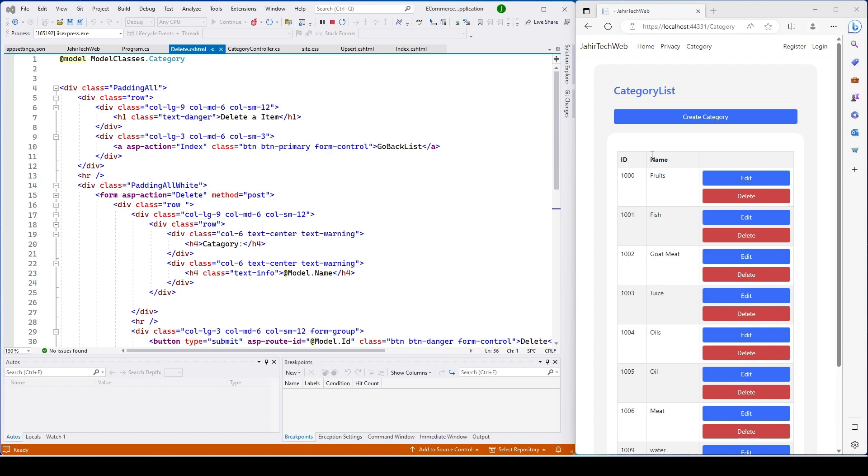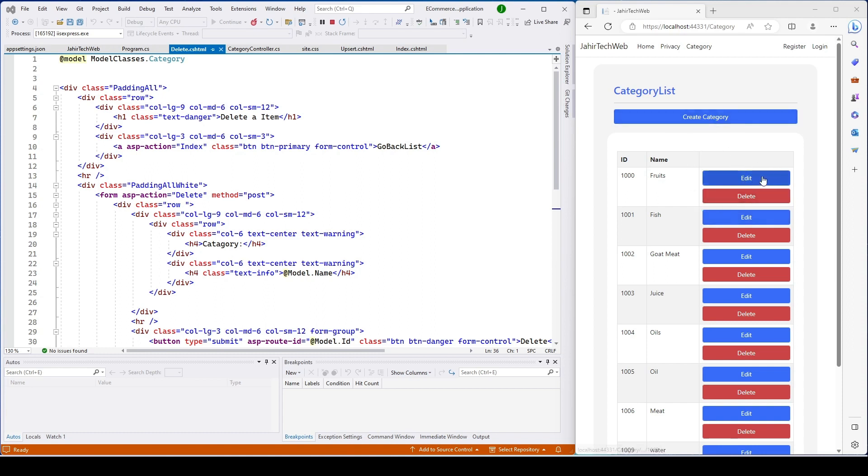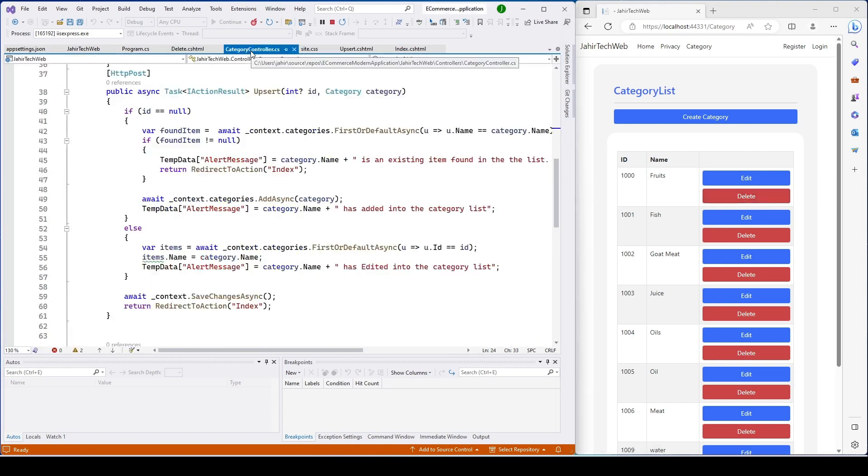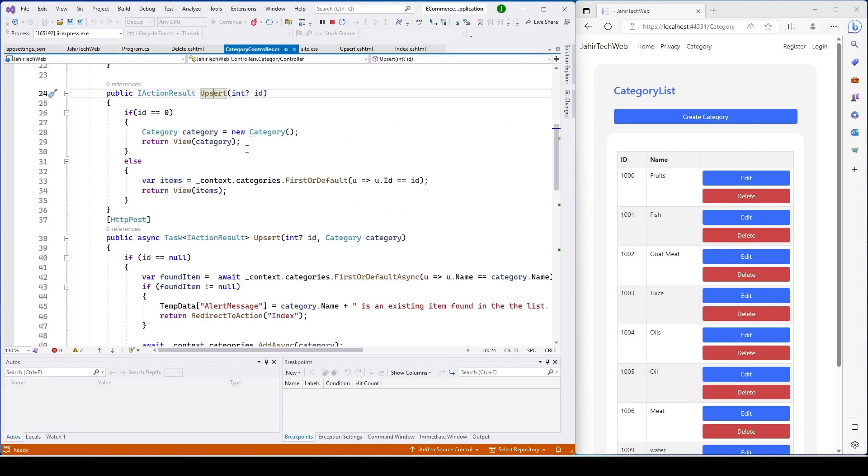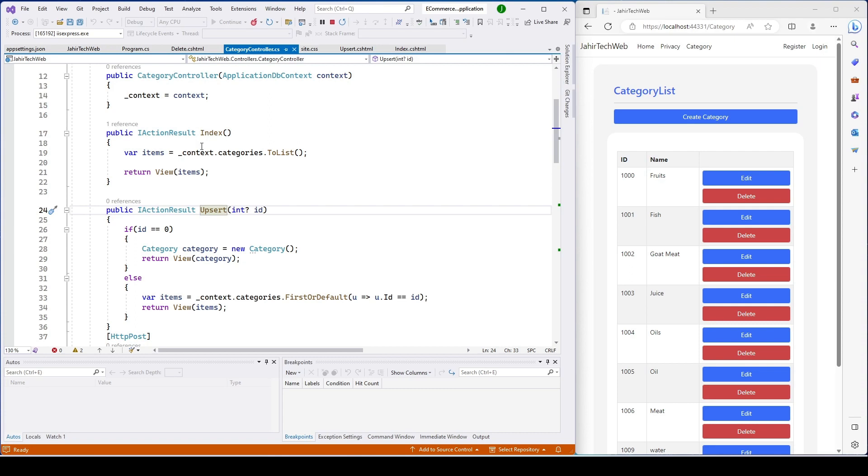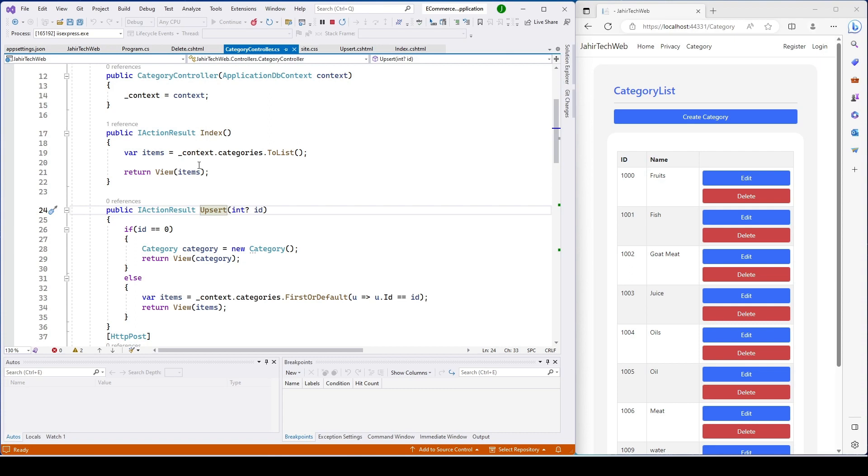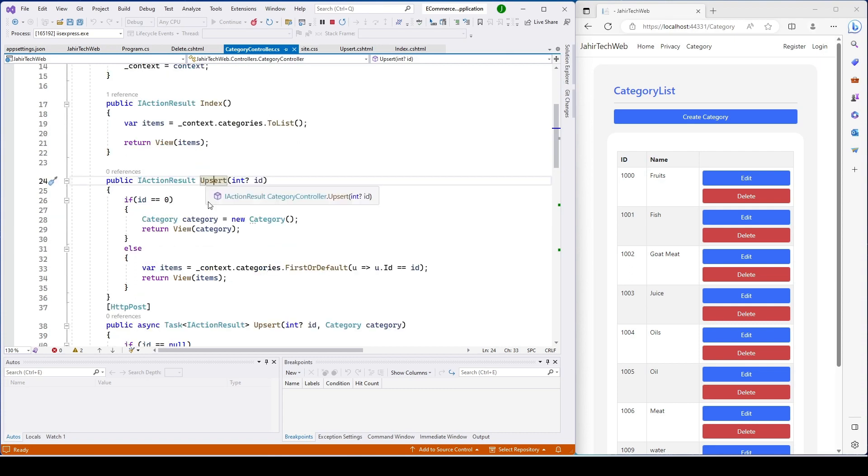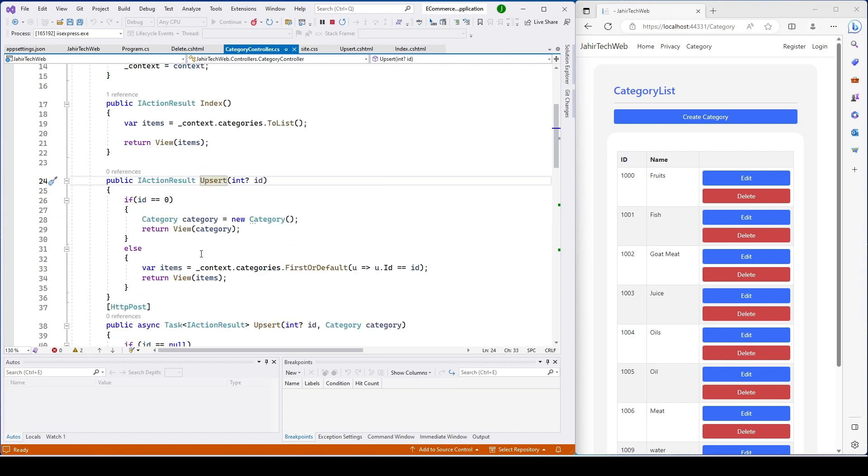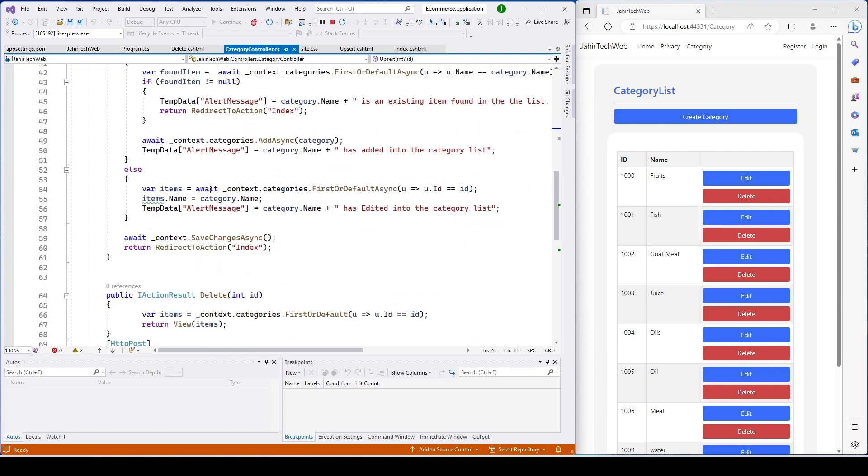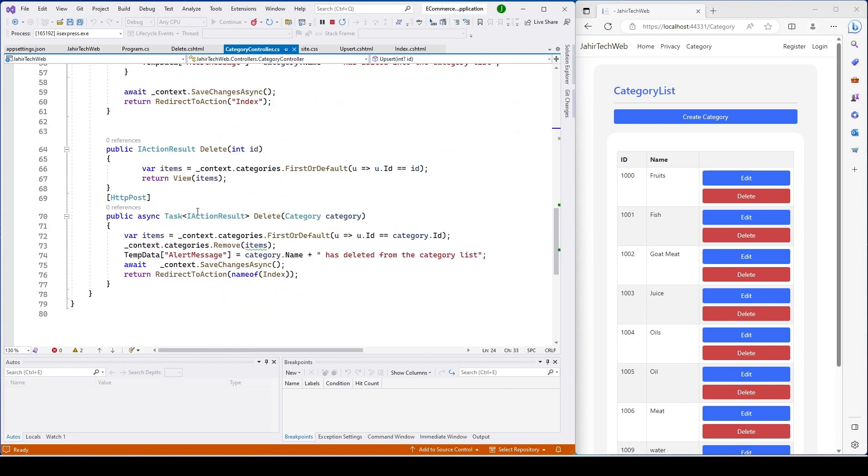We have built the CRUD operation on category. We built create action, then update action where we can do edit and insert, and then we also built delete function. If you go to the category here, the index function shows the list from category, from update we can do insert and edit, and from delete we can delete items from the category list.